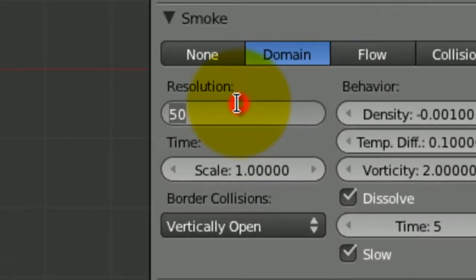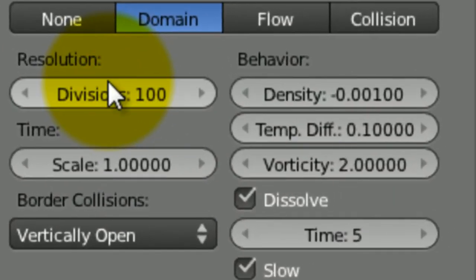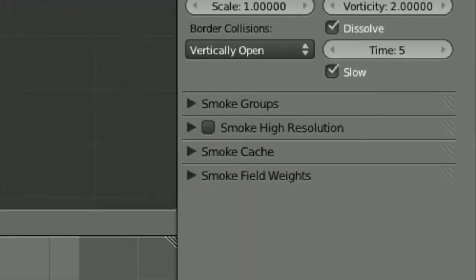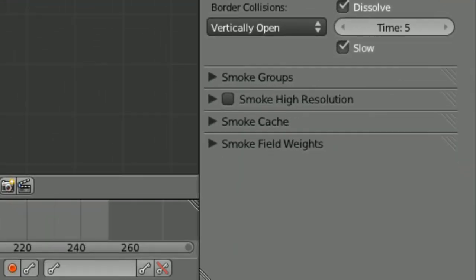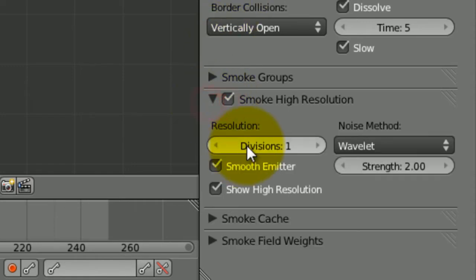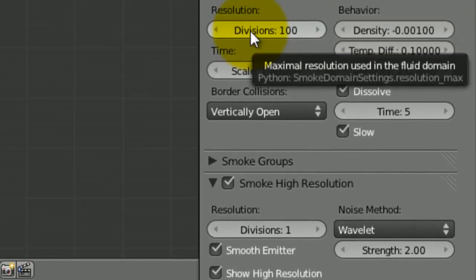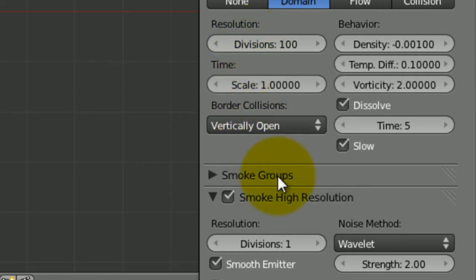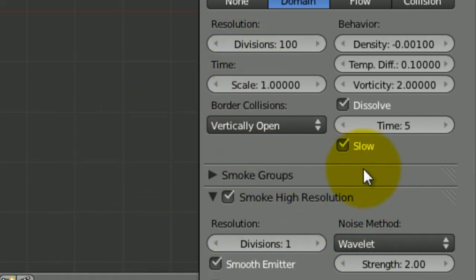Now that you've done that, you want to come down and tick smoke high resolution, leave that all the same. Oh yeah, with the divisions, don't set that to 99999 or something ridiculous, because you know it's going to take up tons of computer processing power, probably going to crash your computer. And with this, don't go anything above 4, because as I say it will crash your computer. So we're going to leave that how it is, that's absolutely fine.